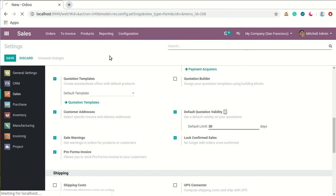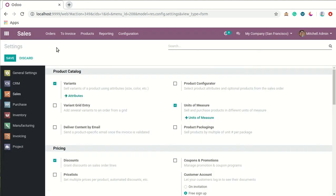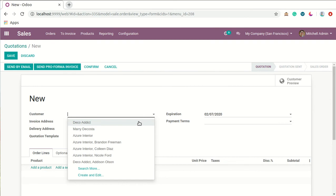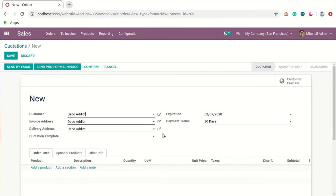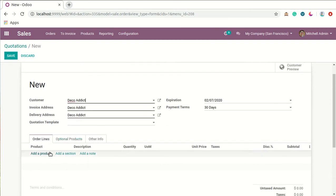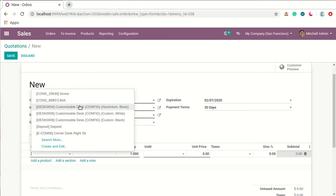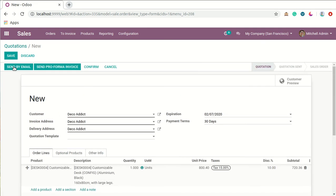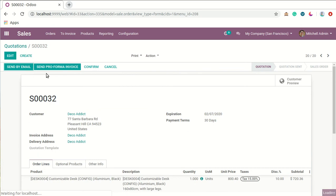Now going back to Sales quotations, we will make a sample quotation. We will select the same customer and take some products, and you can see the option here that is Send Pro Forma Invoice to customers.